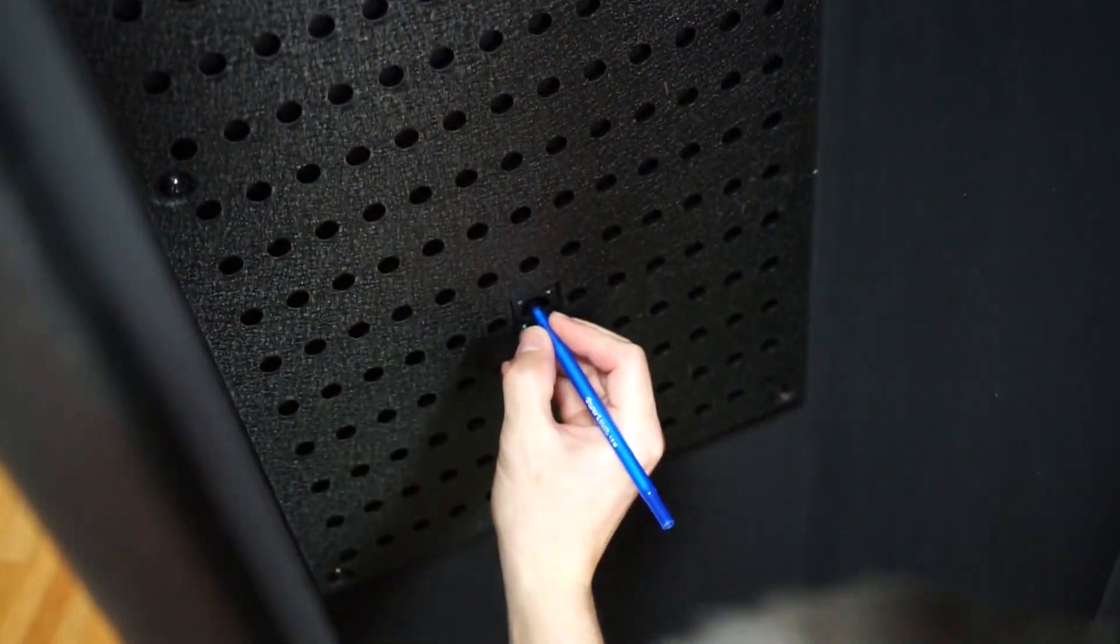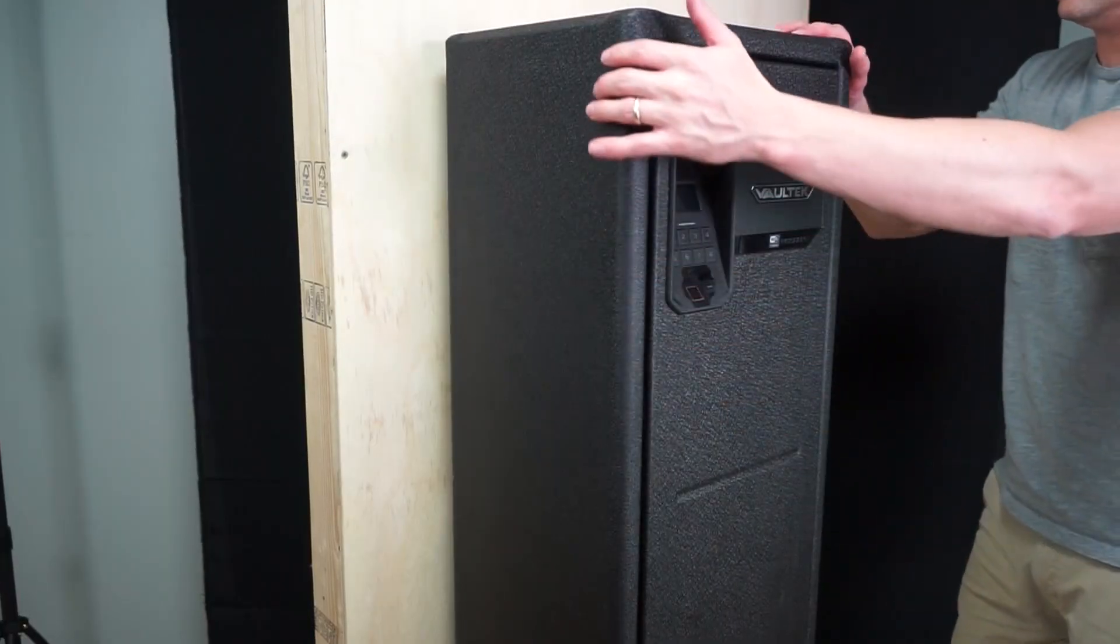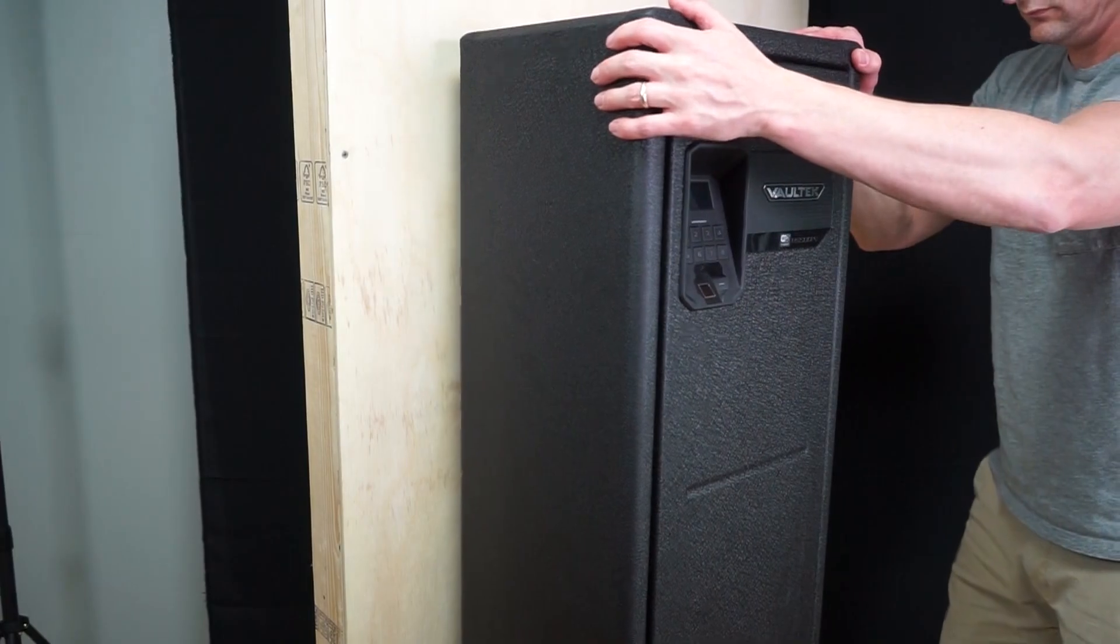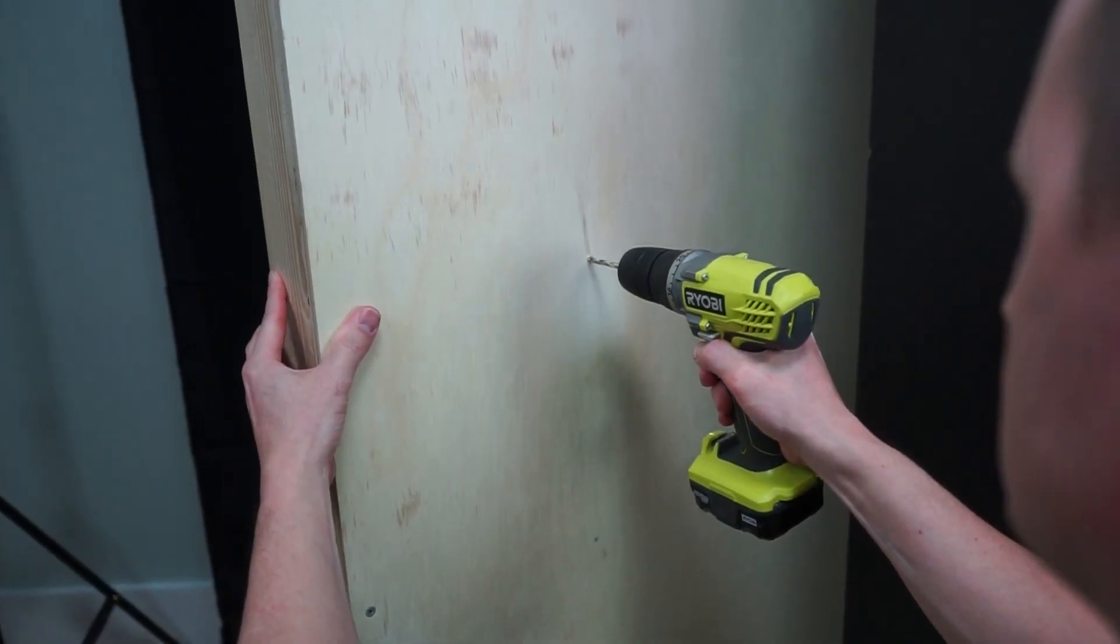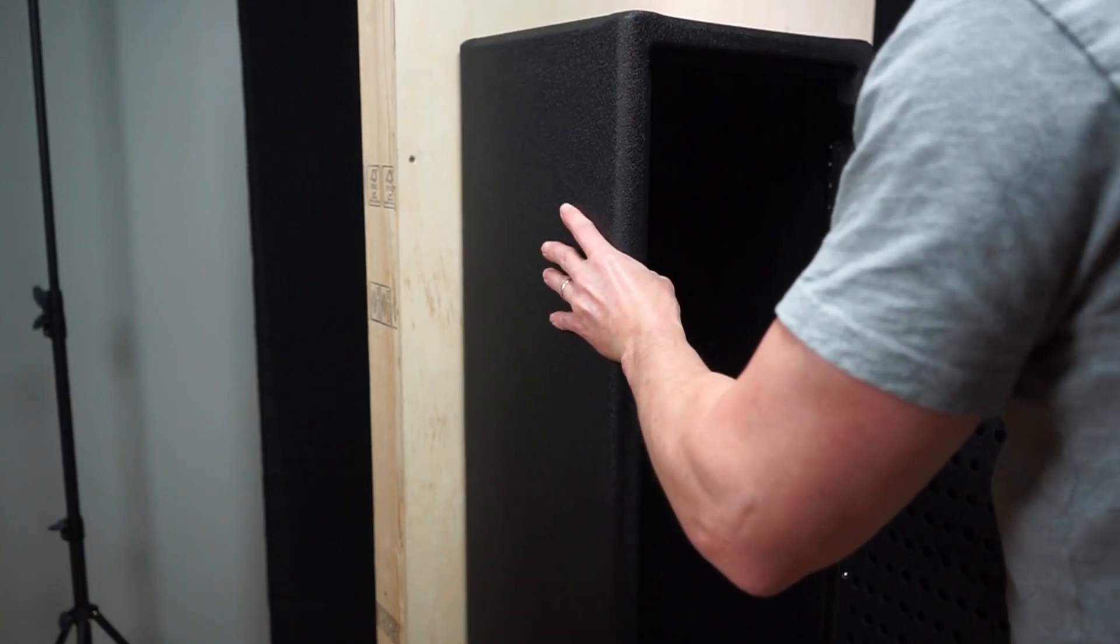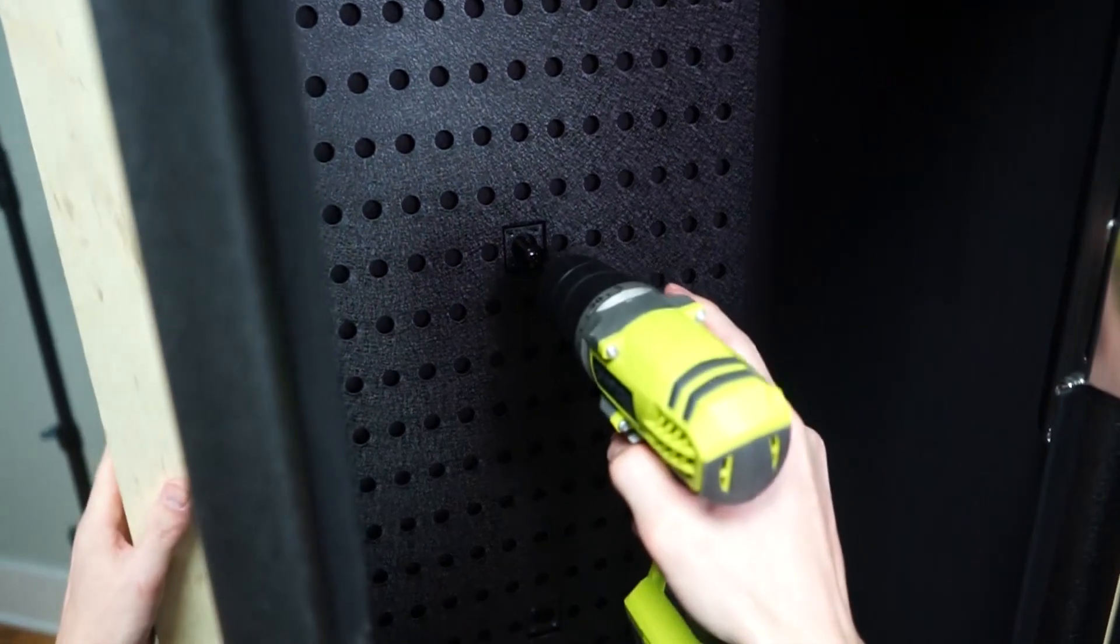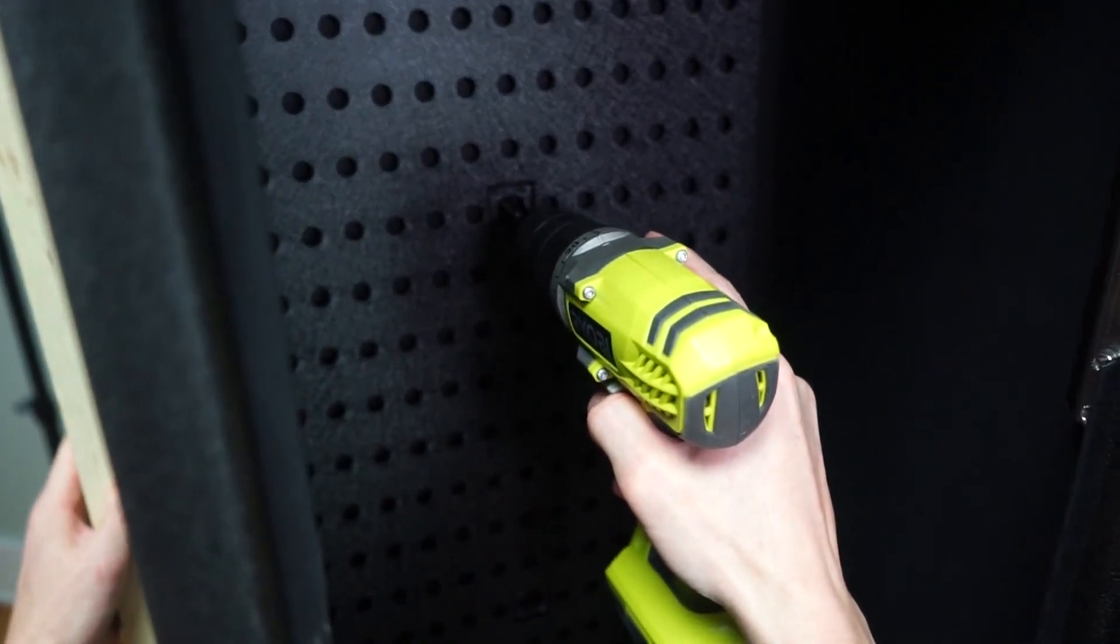With assistance, carefully remove the safe from its position and pilot the holes. Reposition into place and install the mounting hardware.